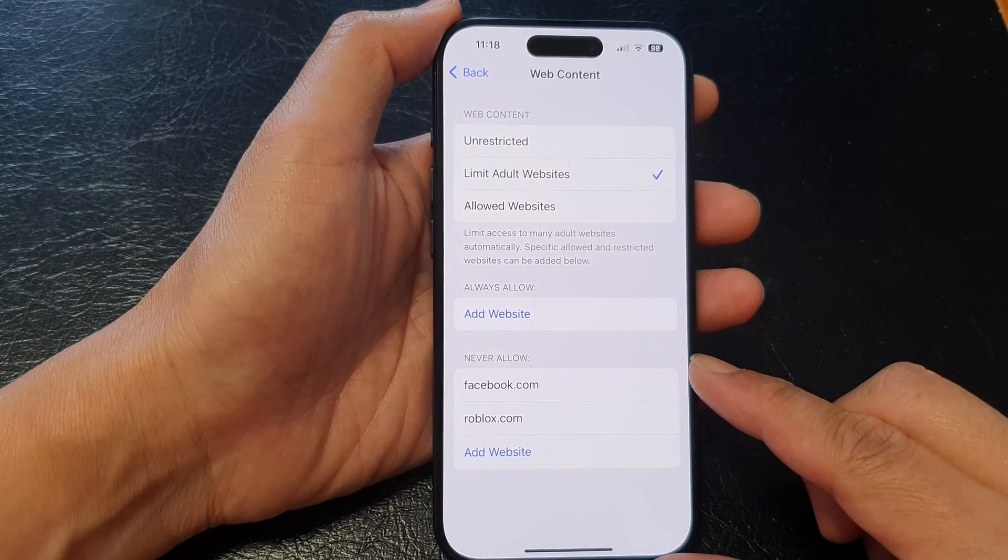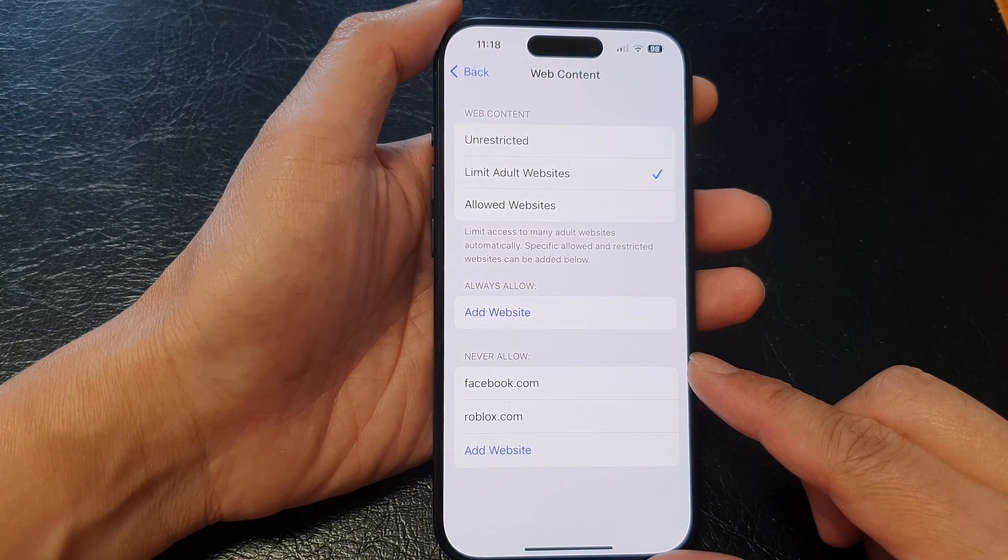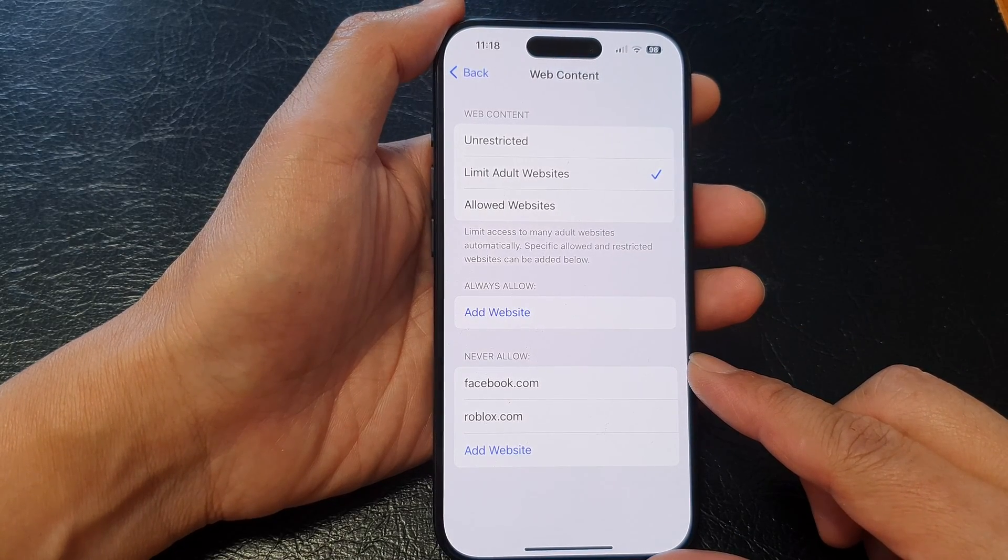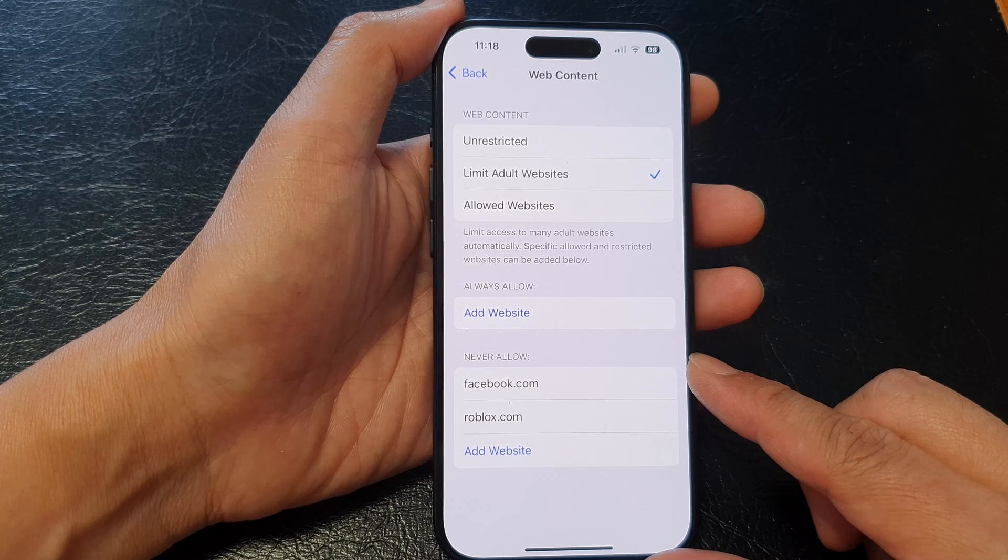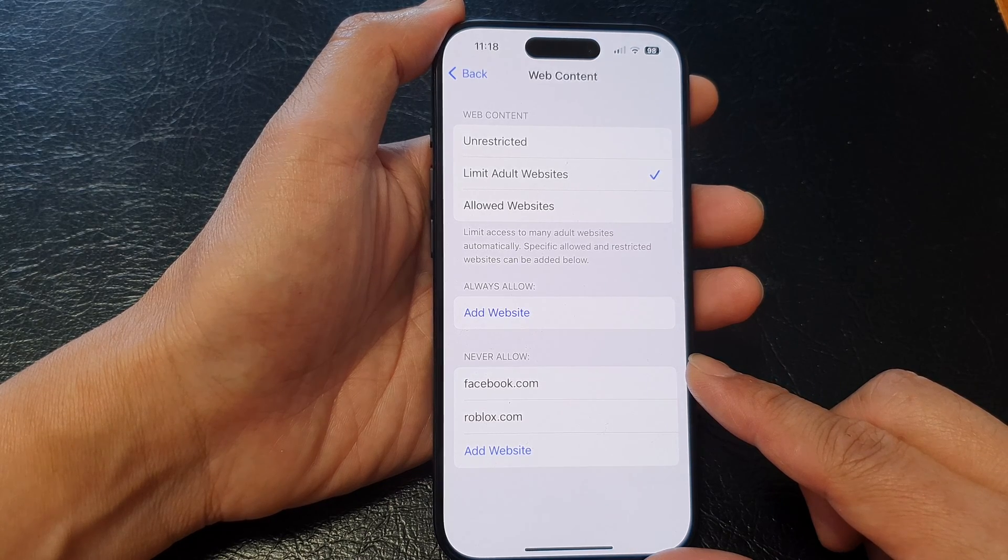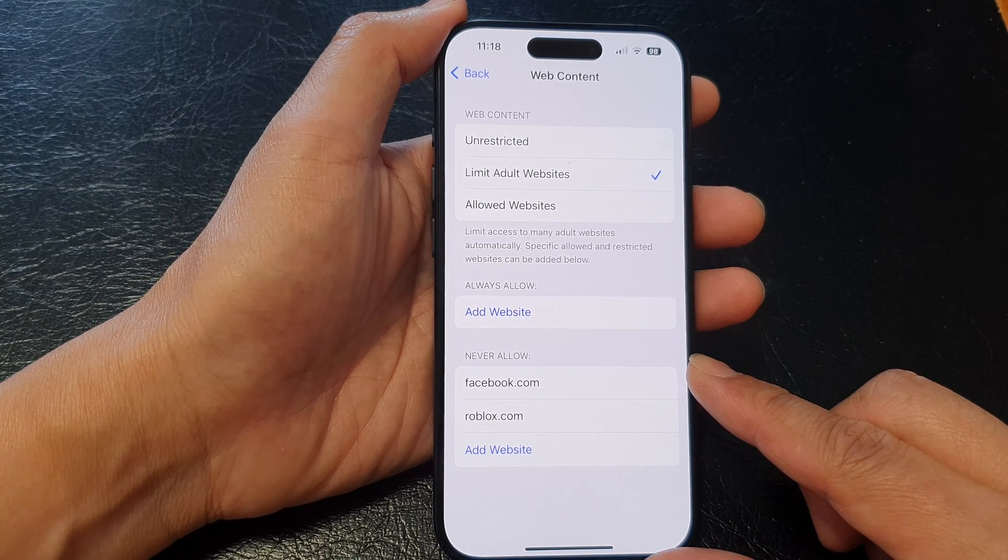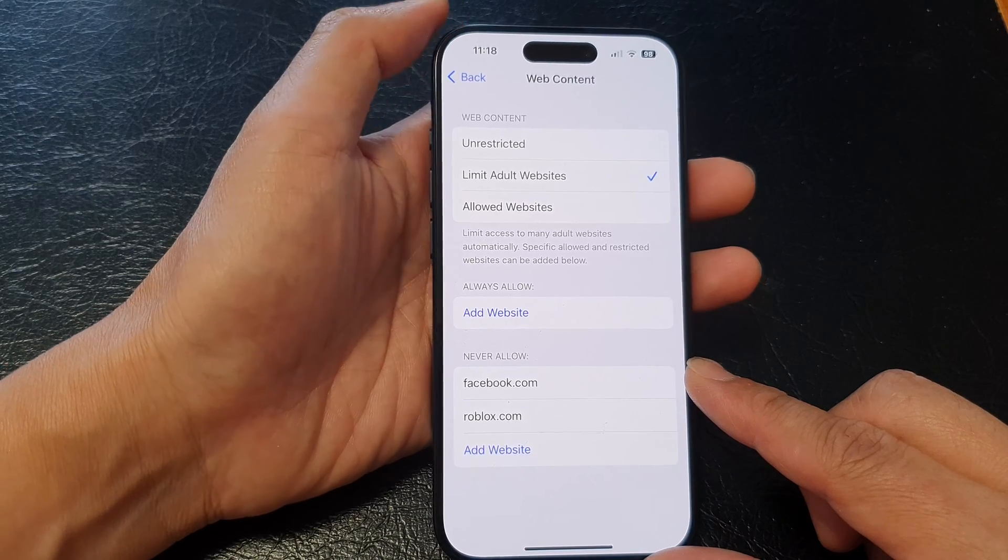Hey guys, in this video we're going to take a look at how you can remove a website from the iPhone never allow list on the iPhone 15 series.